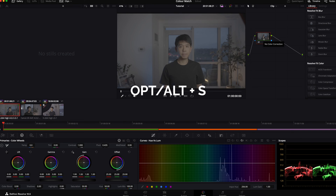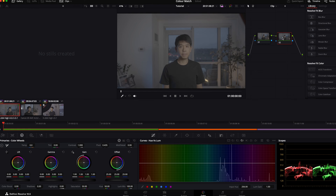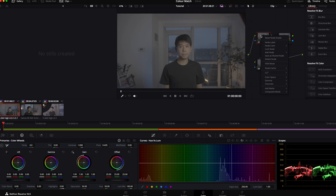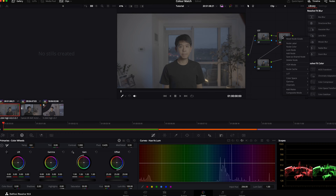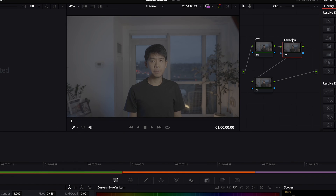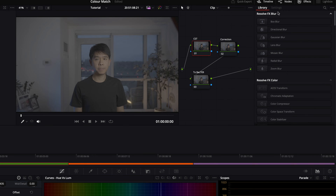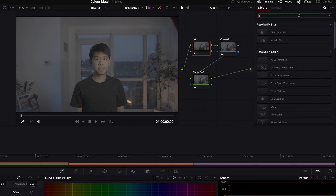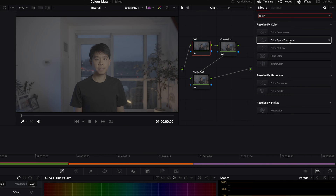Hold Option or Alt and press S on your keyboard to create another node. We'll do that one more time to create a third node. I'm going to name these nodes: the first one CST — which stands for Color Space Transform — the second one 'Correction,' and the third one '2rec709.'